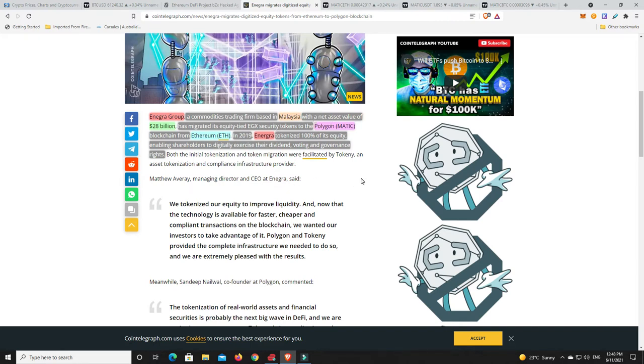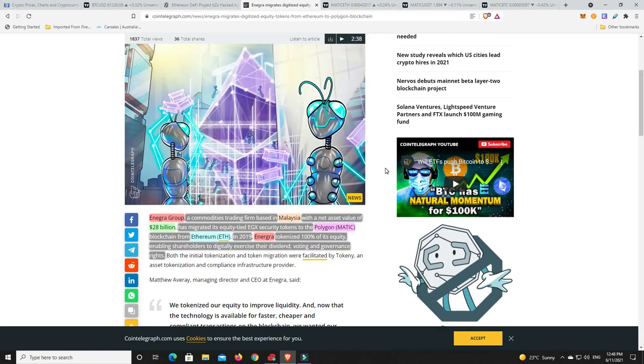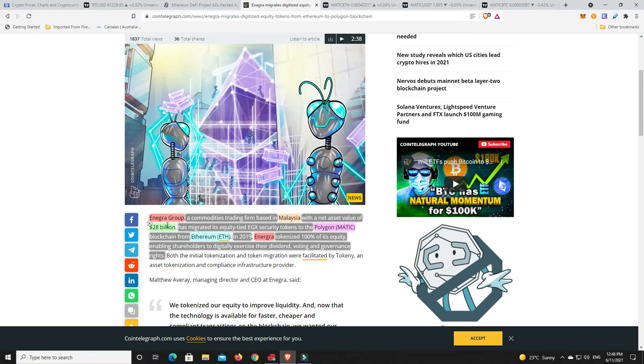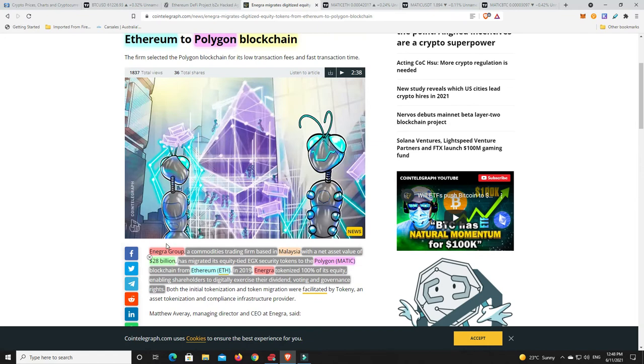And so they've got it onto Matic which is super cheap. Now Enegra back in 2019 tokenized 100% of its equity, enabling shareholders to digitally exercise their dividend voting and governance rights. This is the way of the future. I think almost everything is going to do this. All the big stocks and things are going to become tokenized, they're going to do the exact same kind of thing. This is just one of the groups that has, one of the firms that has really been one of the first to do this. And where did they go? Ethereum number one.